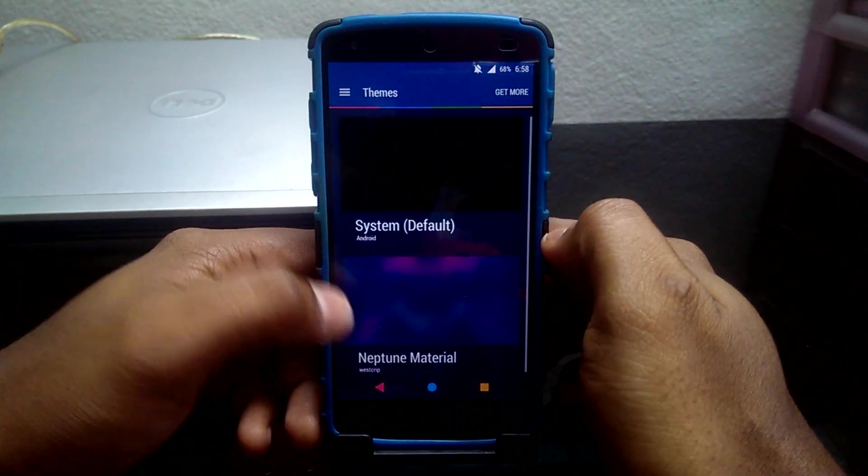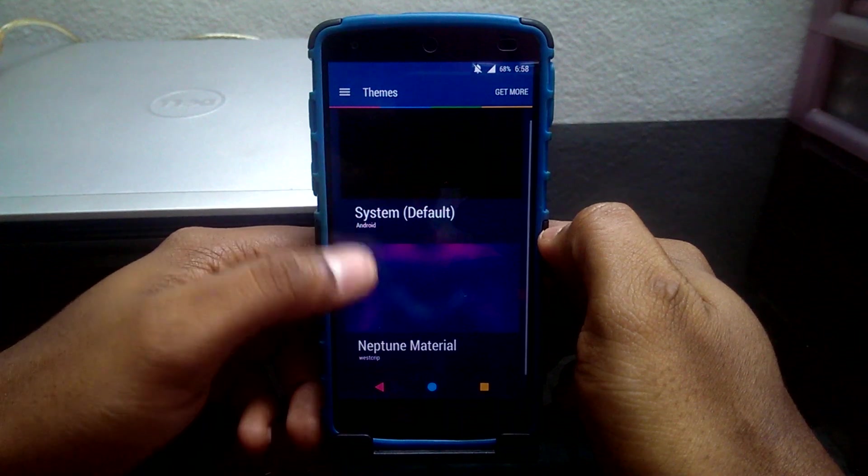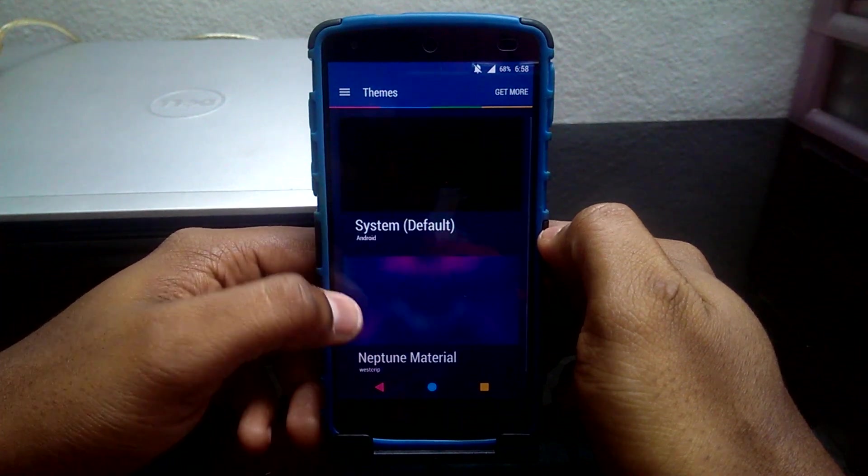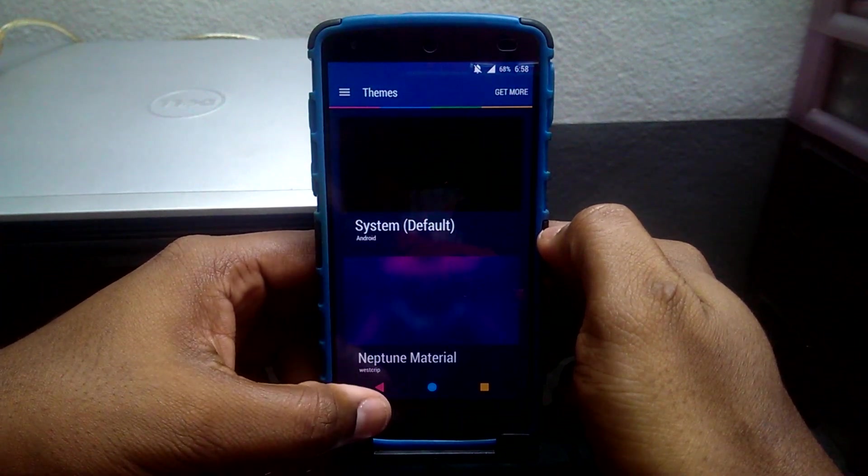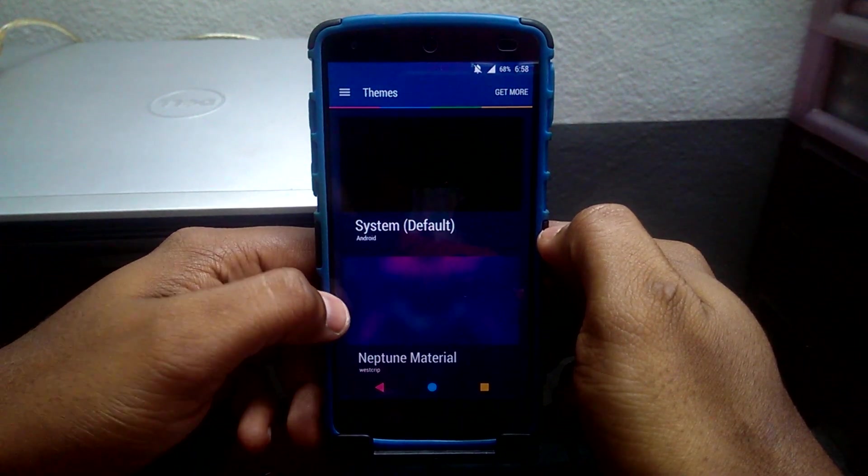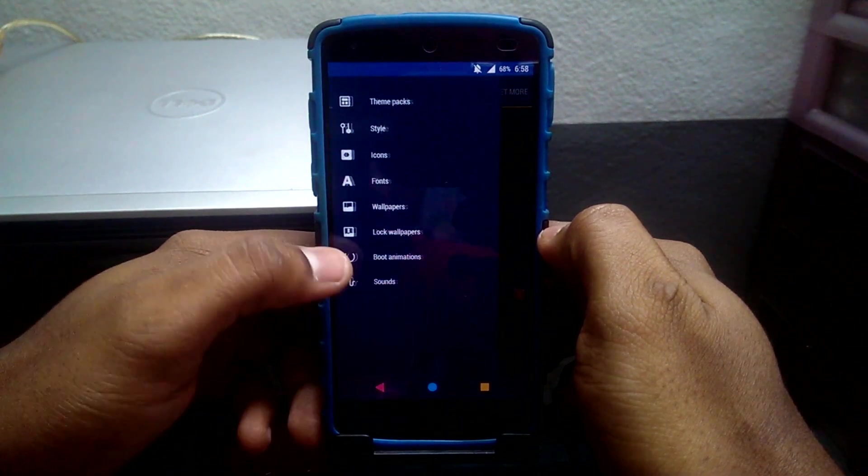Dark Unicorn ROM includes Theme Engine and you can flash any CM13 themes. As you guys can see, I'm currently using Neptune Material theme.